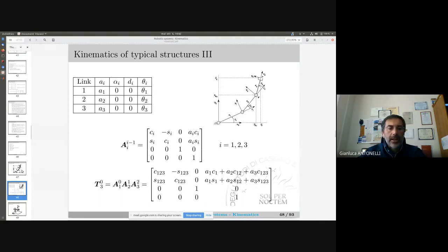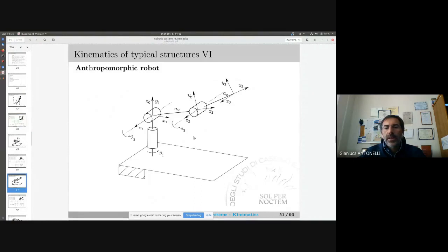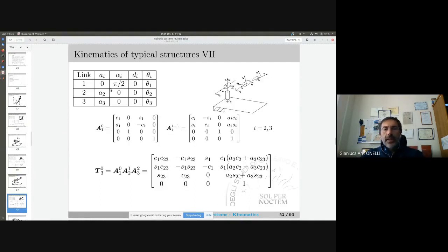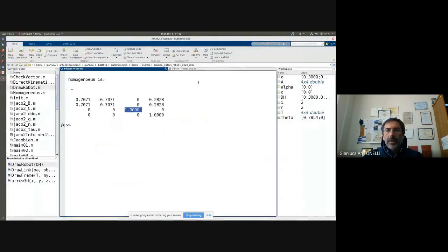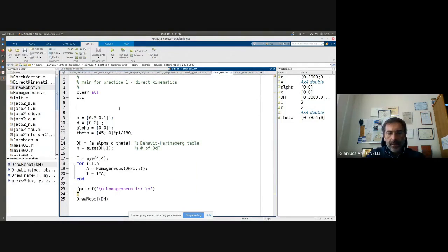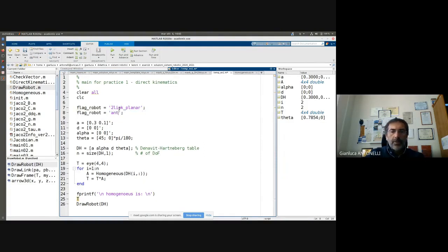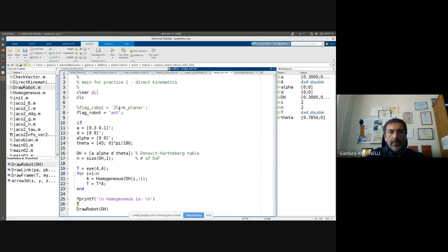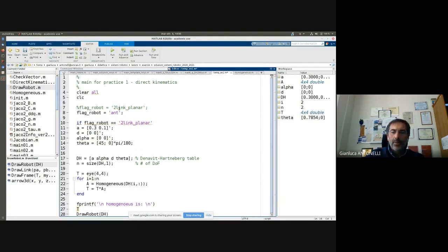Now let me check if my code is modular enough to generalize to a three-dimensional anthropomorphic robot. The DH is a little bit different now. I come back to my function and add a flag — for example, 'flag_robot' equal to 'two_link_planar' or 'anthropomorphic' — and comment out the appropriate section. The syntax to check the flag used to be a direct comparison, but MATLAB now suggests using strcmp, which is the string compare function. That is the correct way to do it.